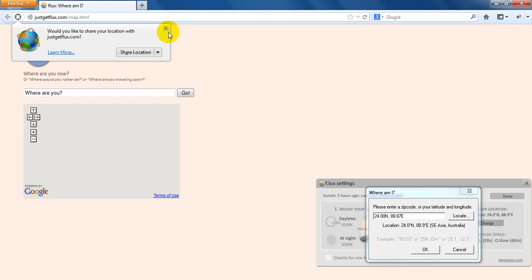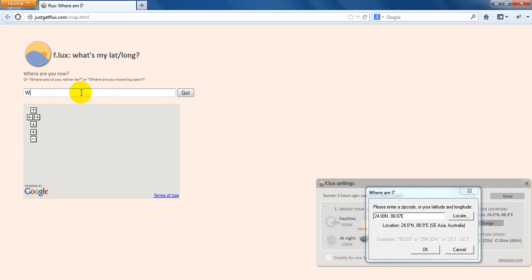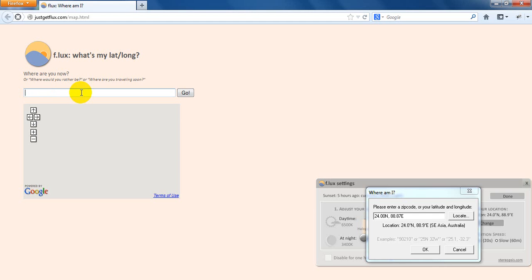Now, a window has appeared before you. Now, you can see where are you. Here, you have to write the name of your place. See? Now, I am writing. The name is...